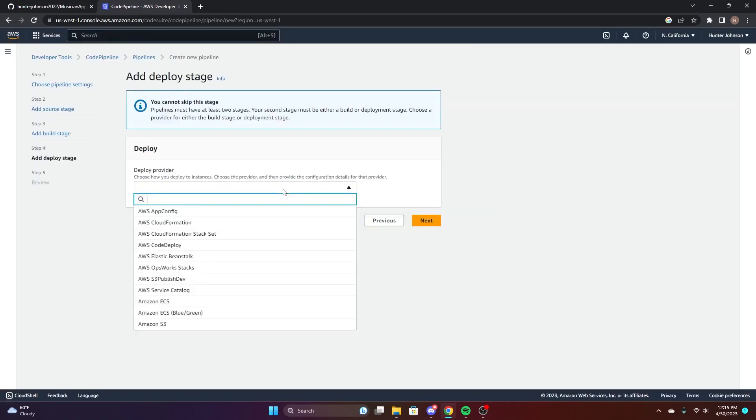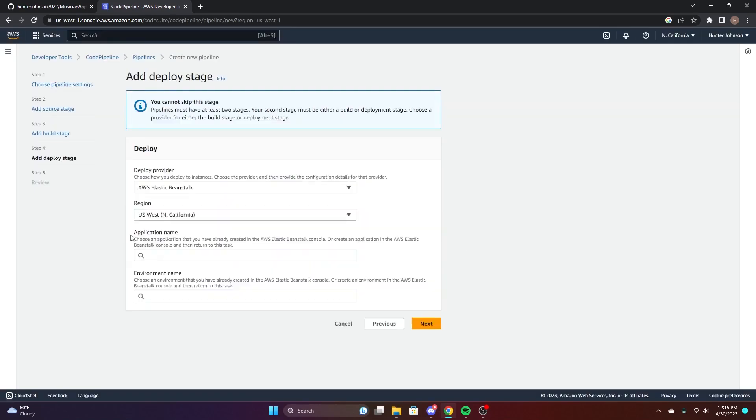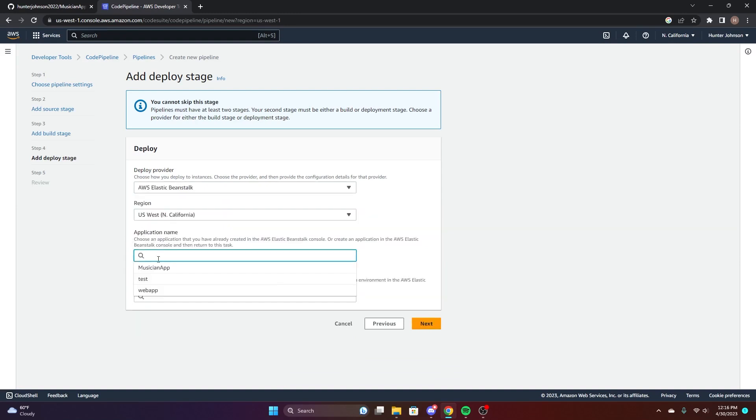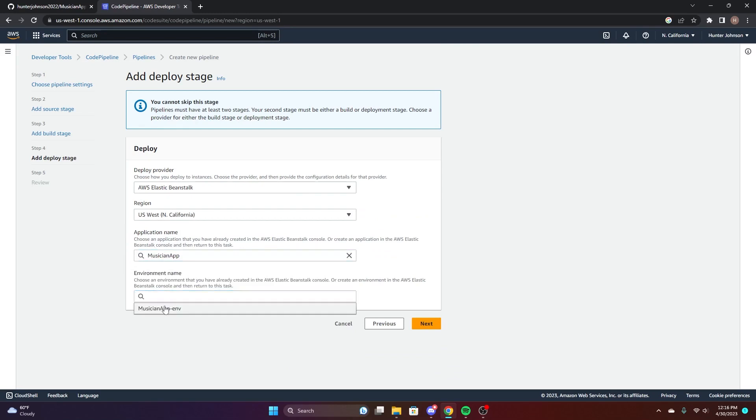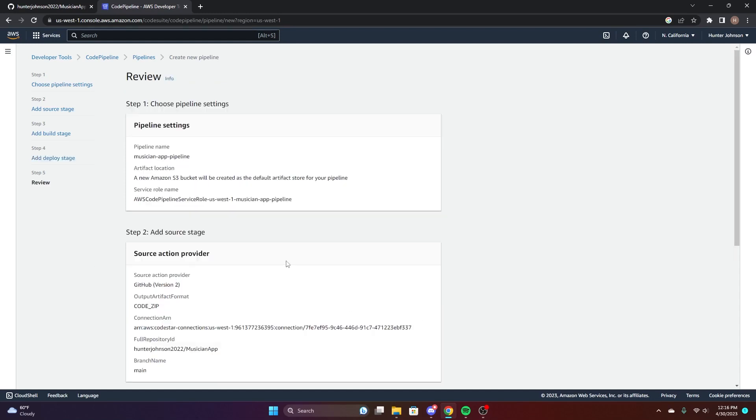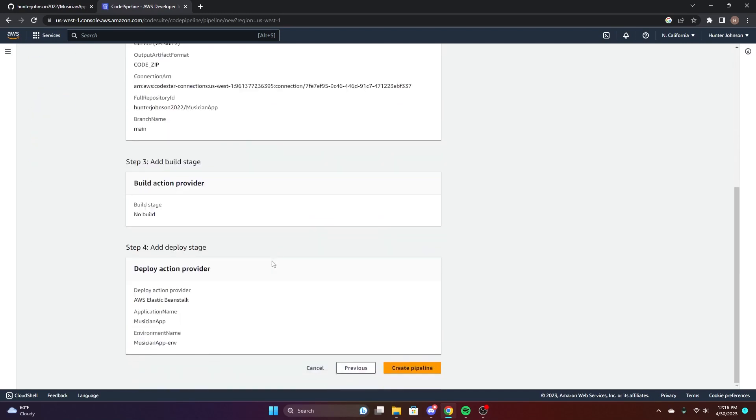For deploy, we're going to choose Beanstalk. Choose our Musician app and the environment. And create the pipeline.